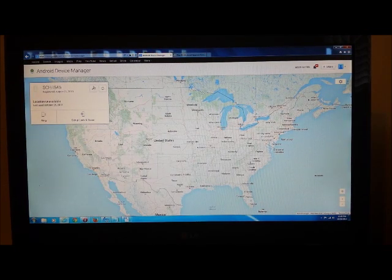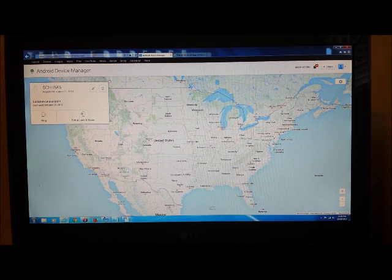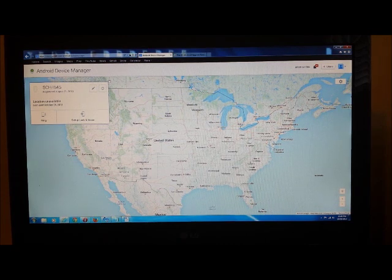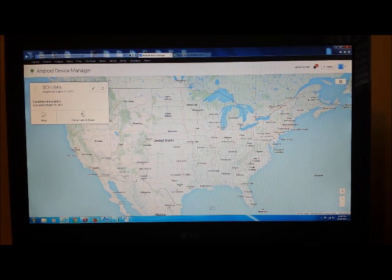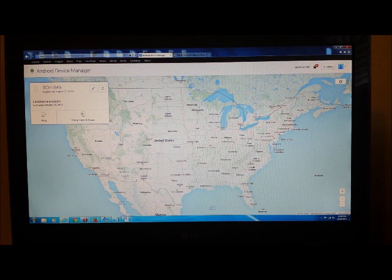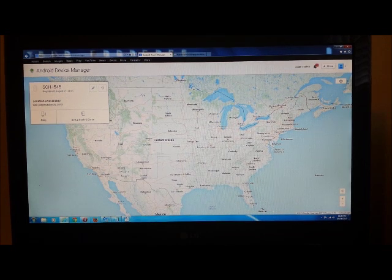So basically this is probably the best one: google.com/android/devicemanager. You'll have the links in the description. Hope this helps in locating your phone. Thanks for watching.